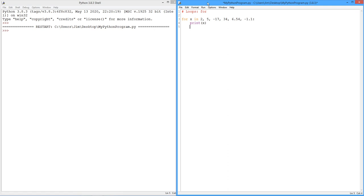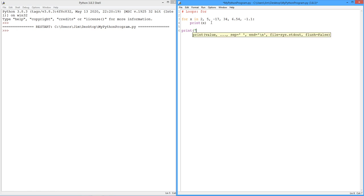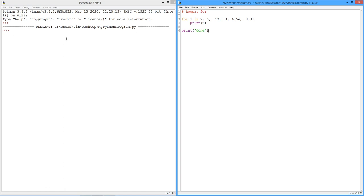Just like the if, this needs to be indented. Now all I'm going to do here, just to illustrate what's happening, is I'm just going to print the value of x. Now if you haven't guessed what's going to happen here, x is going to take on the value of each of the numbers, right? 2, 5, negative 17, and so forth, as it runs through this loop.